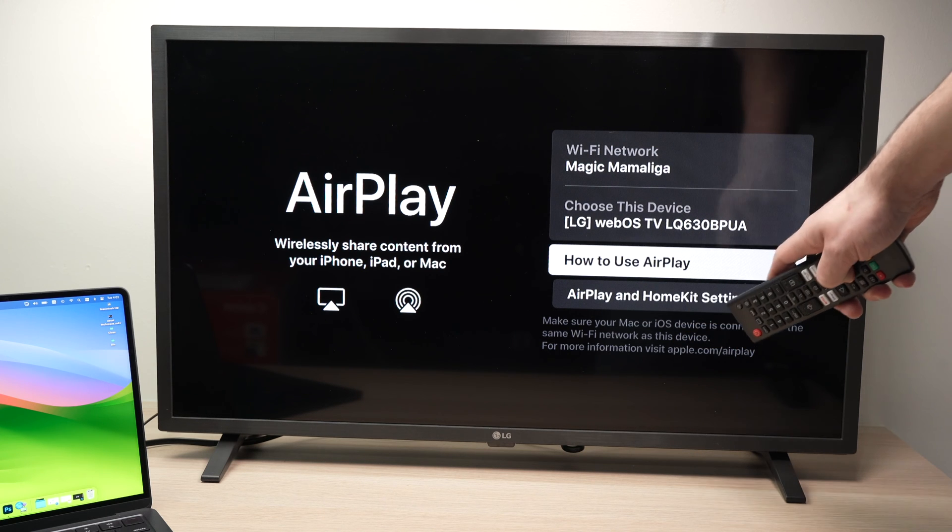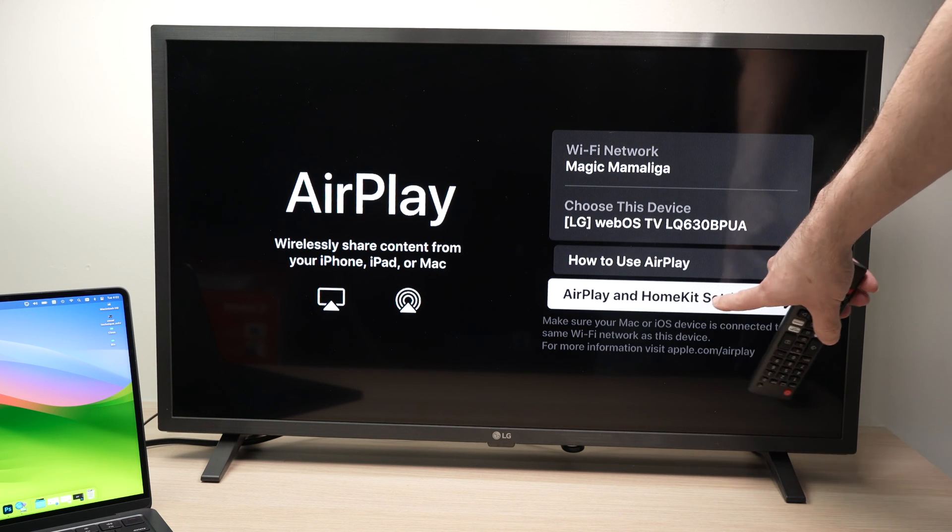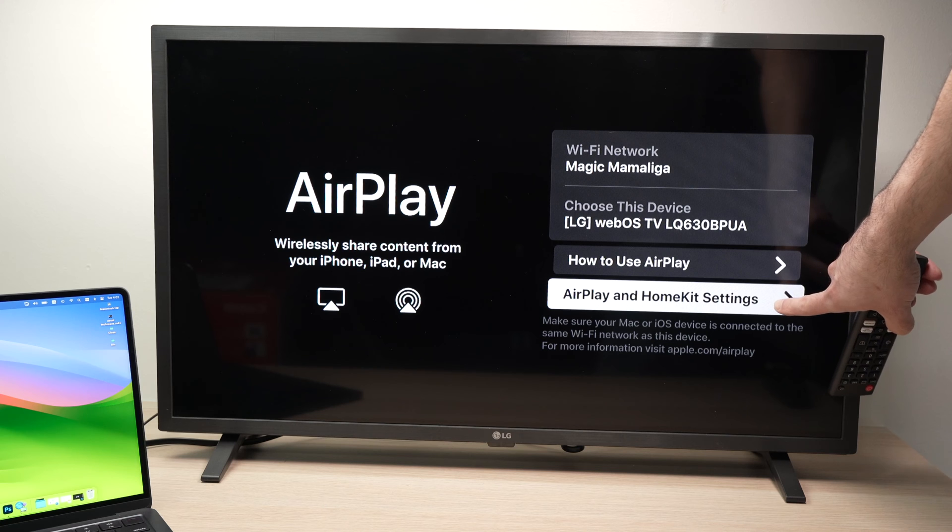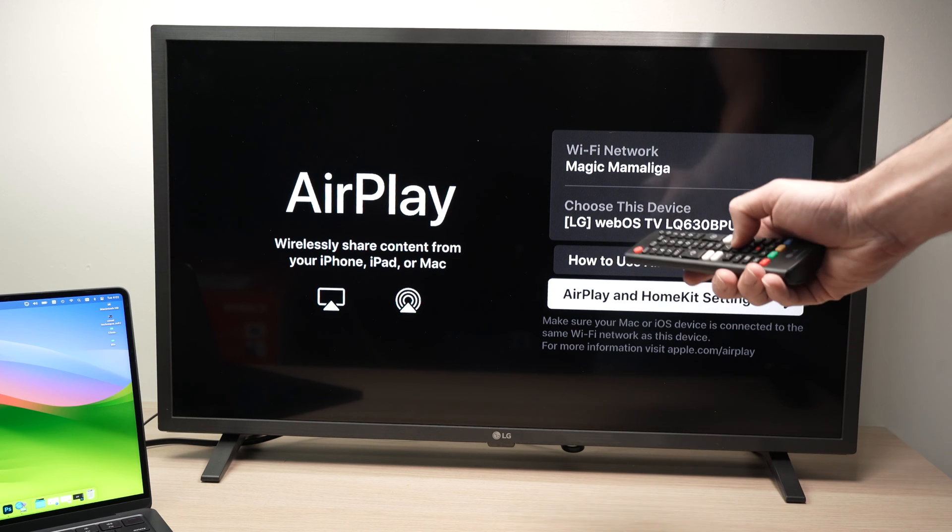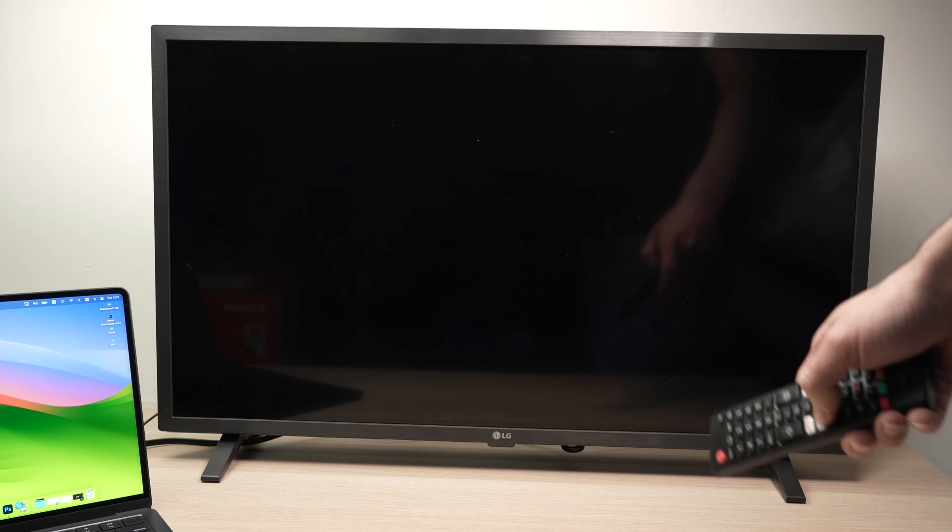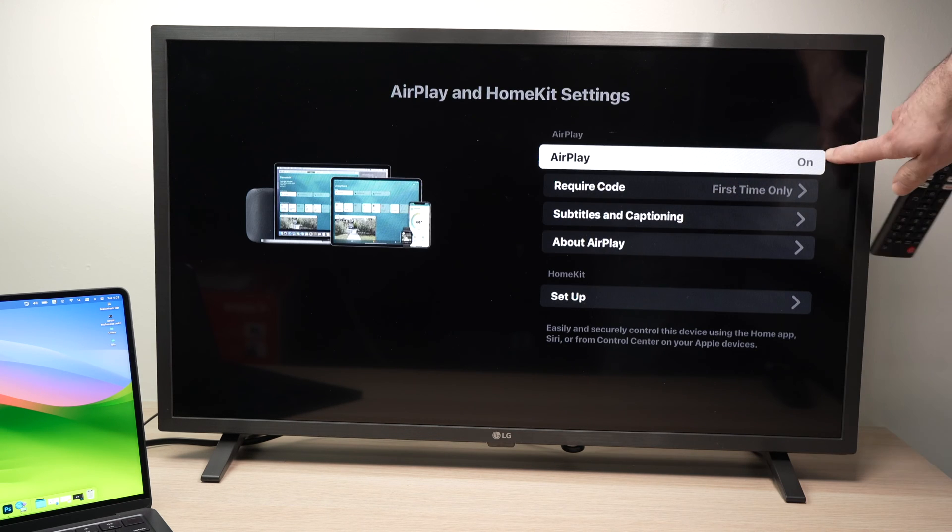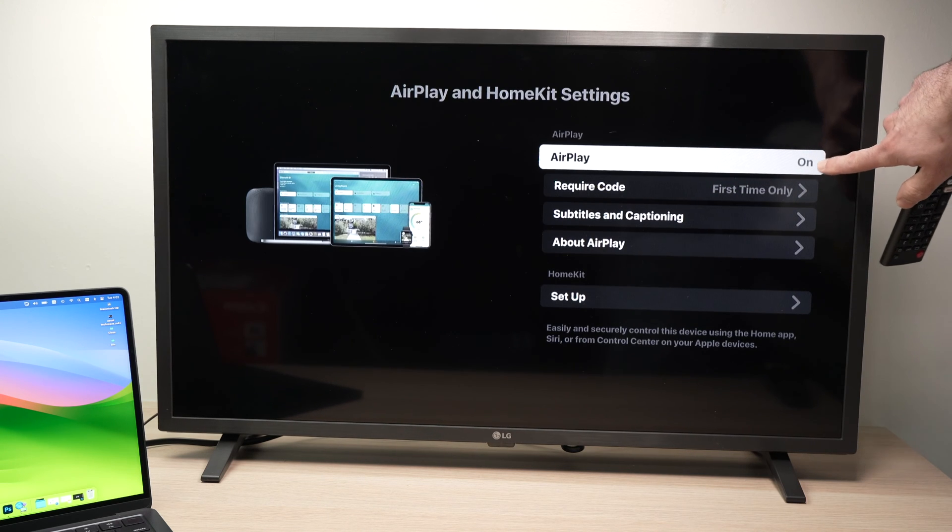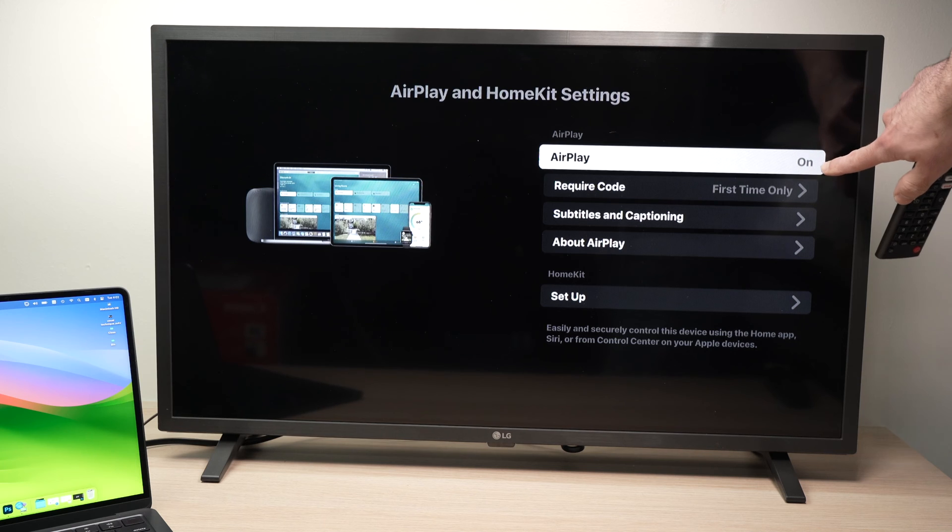From here, you're going to select AirPlay and HomeKit settings. And then make sure that AirPlay is turned on.